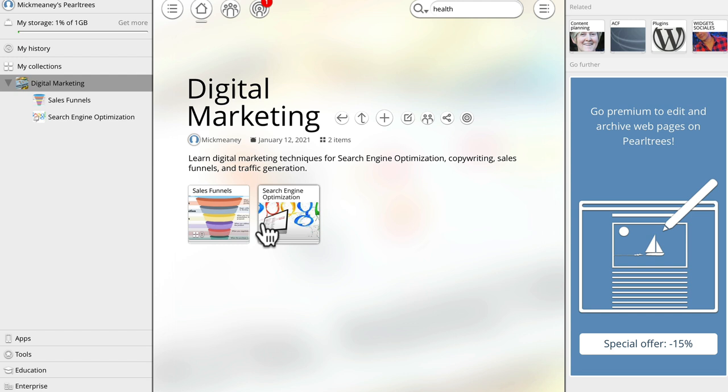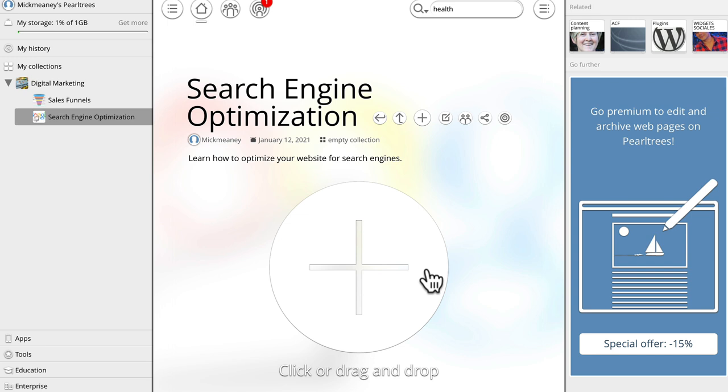When we have our structure made, we can now drill down into one of these sub niche buckets or collections. And again, we can get really, really specific. So if we want to create another collection or another bucket about just one area of search engine optimization, for example, the Google patents, we could go ahead and do that.